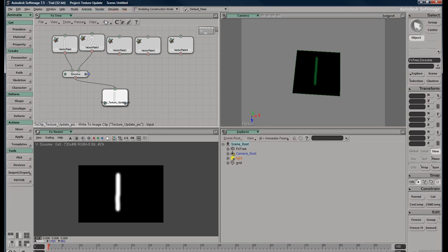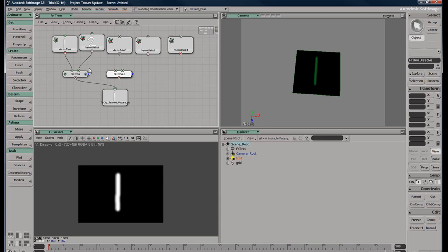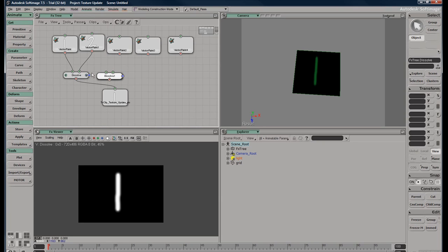I'm just going to middle mouse button click this to get more dissolve. So after the first one, the first dissolve can cover two images, but each image clip that we need will need its own dissolve, so I'll need two more.